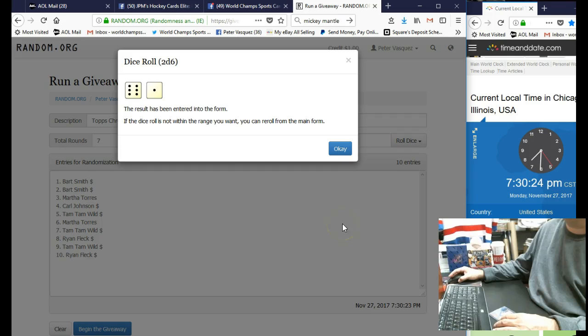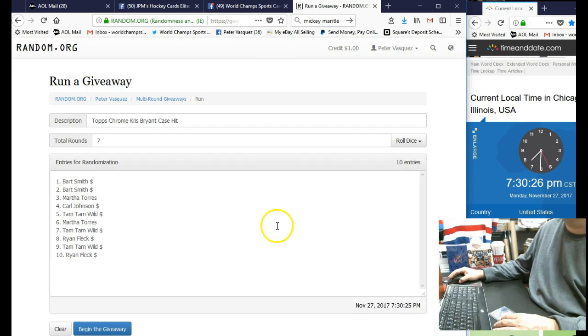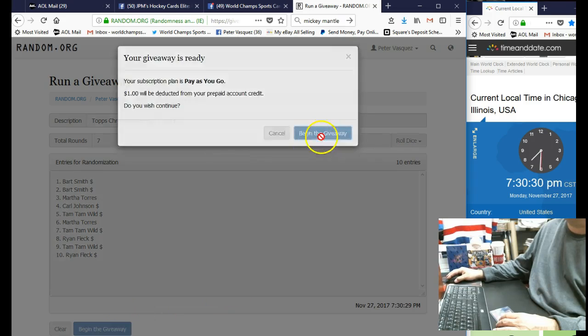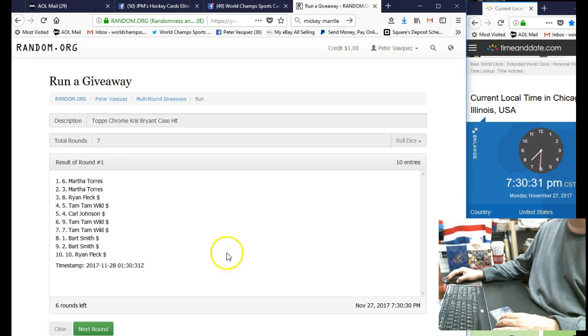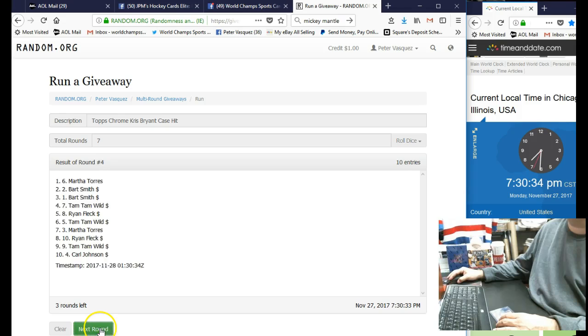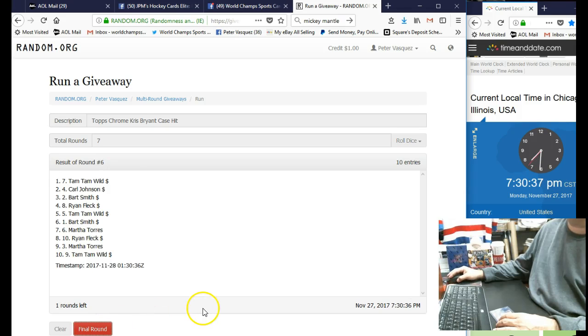Here we're gonna go seven times, so good luck everybody. Here we go - one, two, three, four, five, six. Got it.